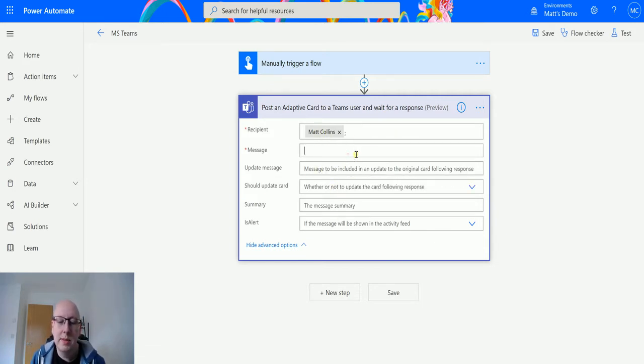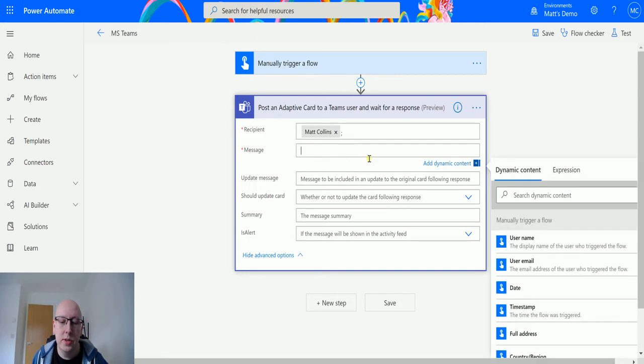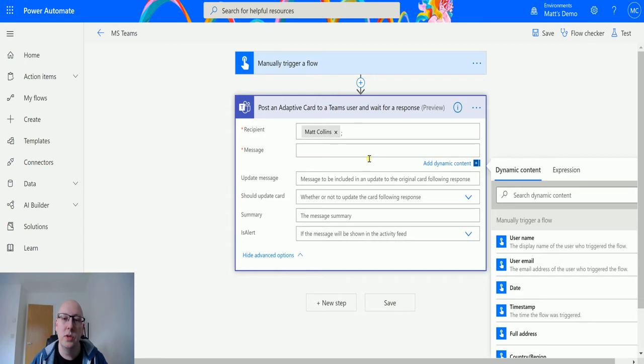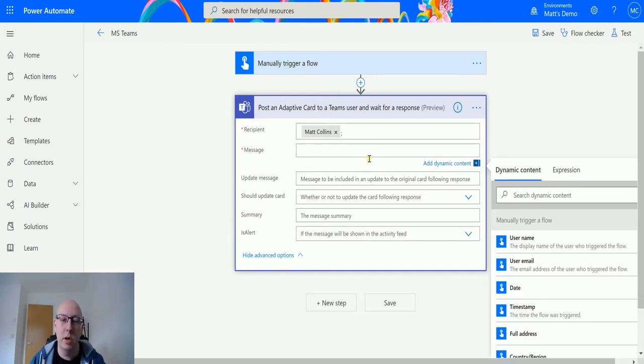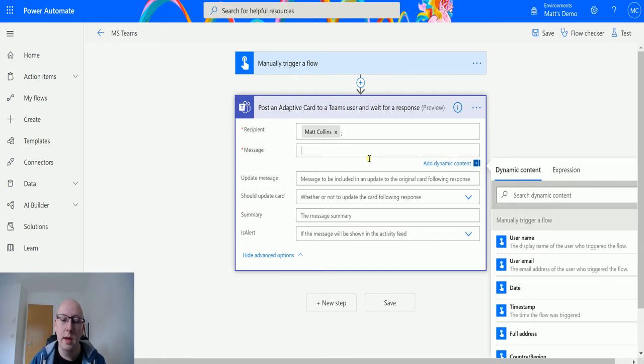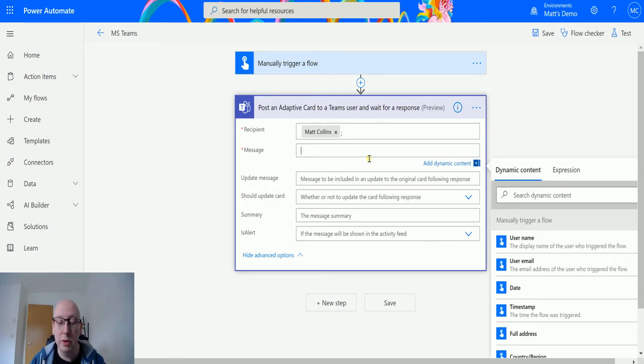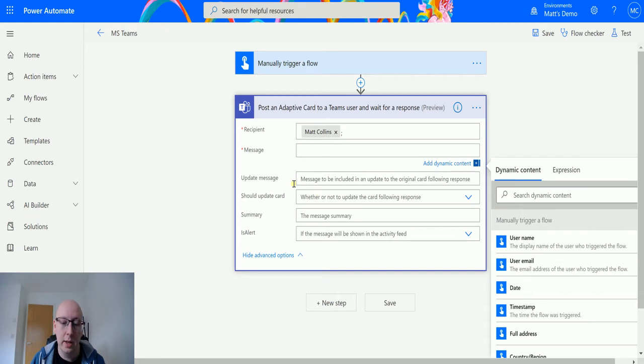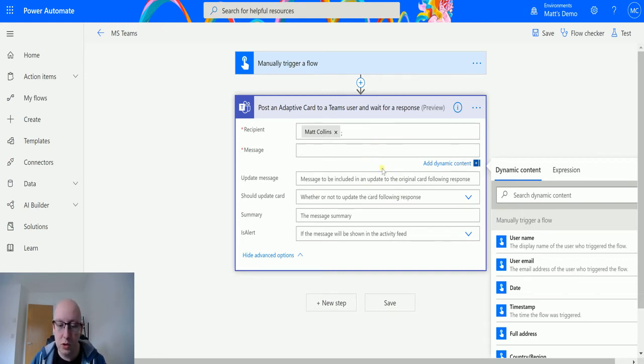Now the message is actually the JSON message that will build the adaptive card. As I mentioned in the previous video, you can build this in the adaptive card designer website and copy your JSON into here, or you can use an adaptive card designer in Power Automate. However you'll notice that there is no button for that on here. What we're going to do is save this then we're going to turn on some experimental features.